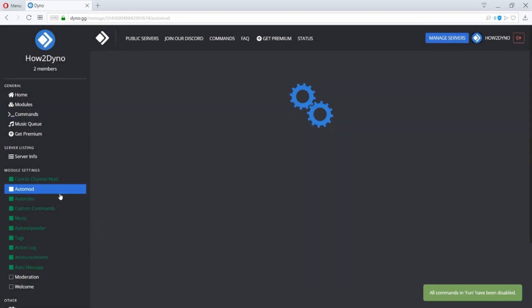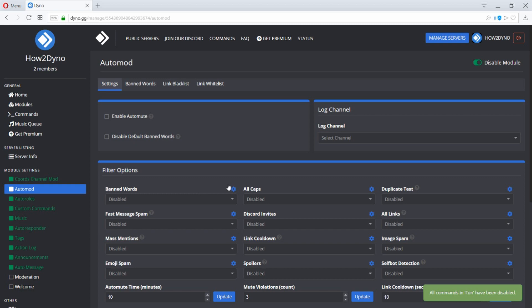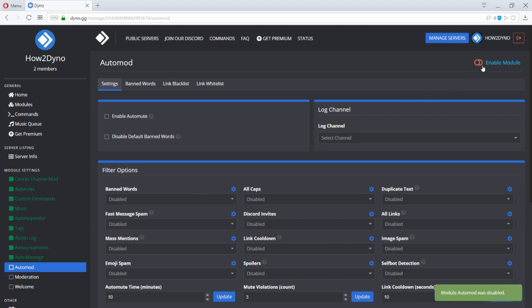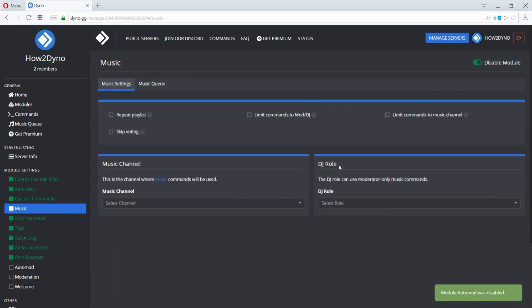You can also click on a module located on the left-hand side of the dashboard, and then click the toggle switch within the module to enable or disable the specific module.